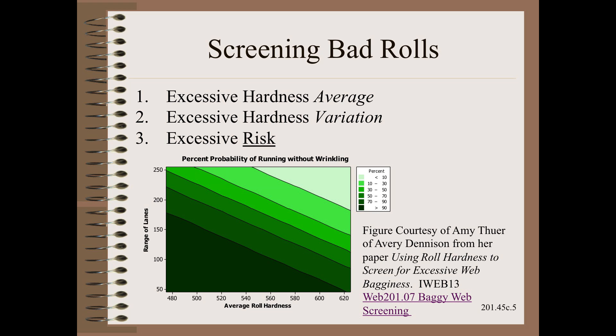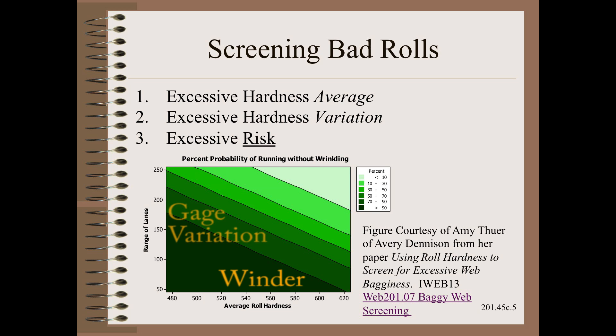The winder determines the average tightness, and that is represented by the average hardness across the roll — the x-axis on this plot. The gauge variation determines the variation of hardness across the roll, and the maximum delta is given on the y-axis of this plot. These two factors, winder tightness and gauge variation, together determine the probability of the roll running without trouble.